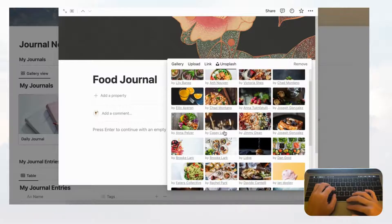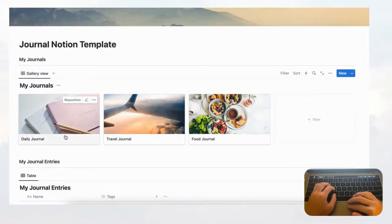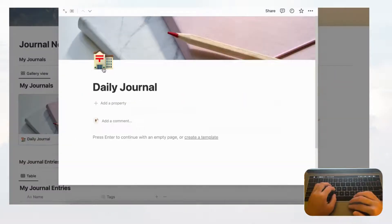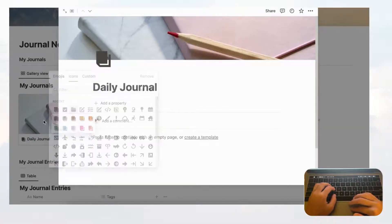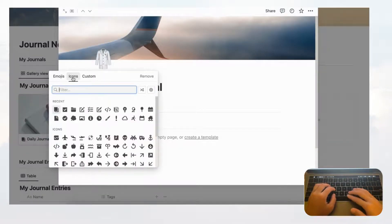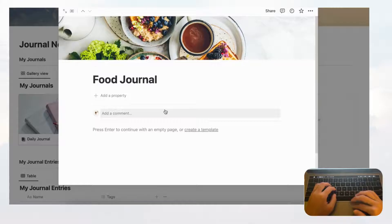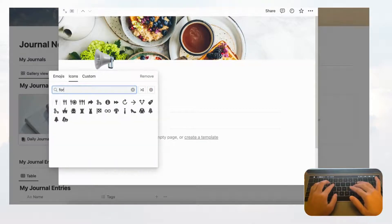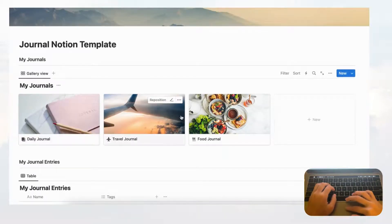You can reposition the travel photo as well. For Food Journal, add cover, search Unsplash for 'food,' and choose one. Now we have our three journals. We can also add icons to give them even more character — for Daily Journal, add a book icon; for Travel Journal, add an airplane icon; and for Food Journal, add a fork and knife icon.